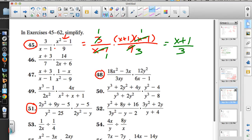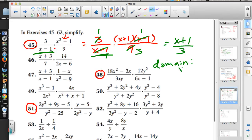Don't scribble everything out — put a line through canceled terms so you can come back and identify domain restrictions. From the beginning, x=1 was bad and continued to be bad throughout the problem. So x cannot equal 1, because that would give us division by 0.